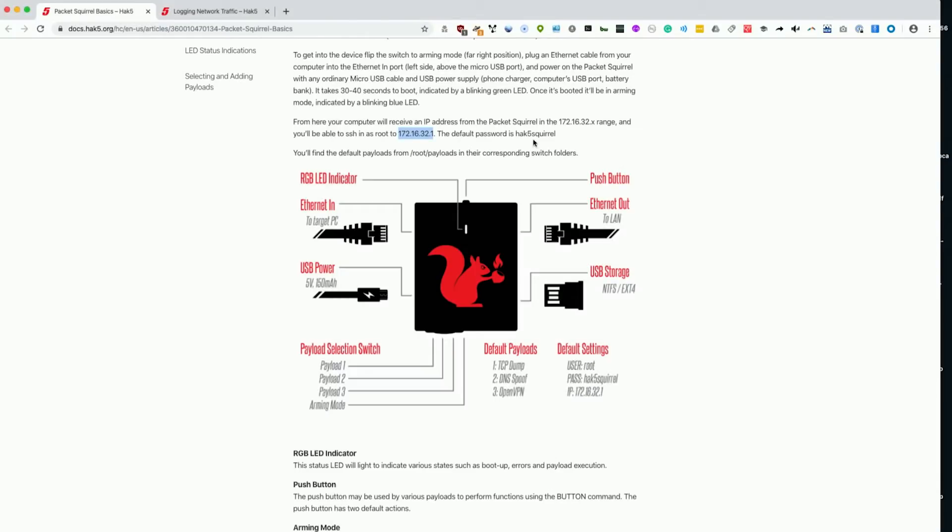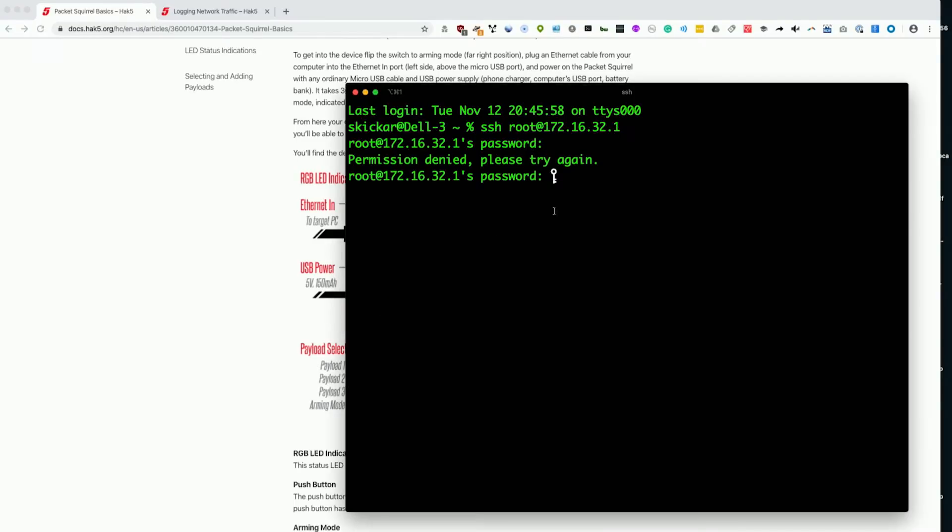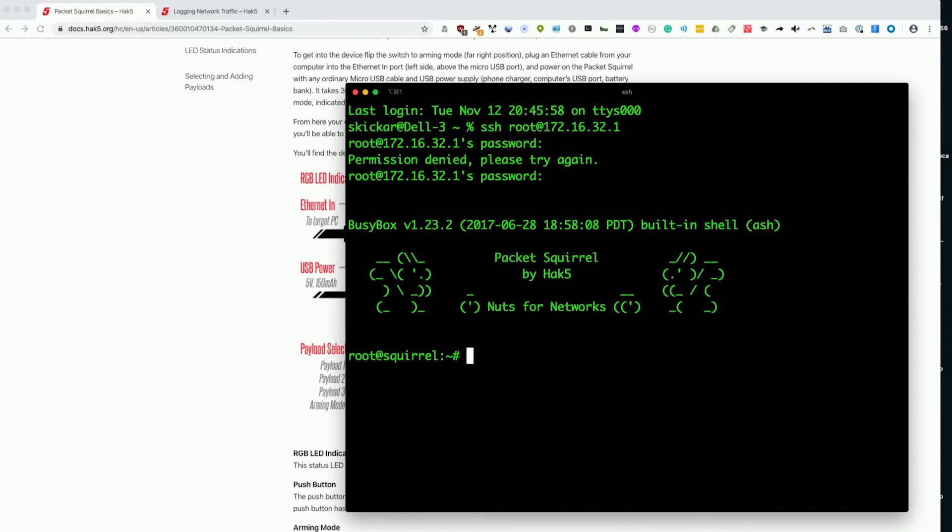Is it hack5squirrel? Sorry, this is not the bash bunny. There we go, and we are in the hack5squirrel. We can type ls, and this is a Linux computer.